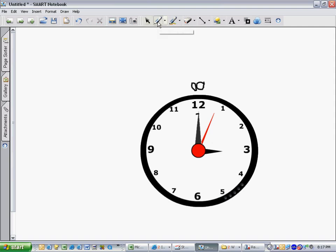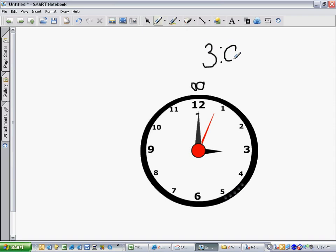The numbers for time are written like this. This is 3 o'clock, 3, semicolon, 0, 0. And there you go. That is telling time to the hour.